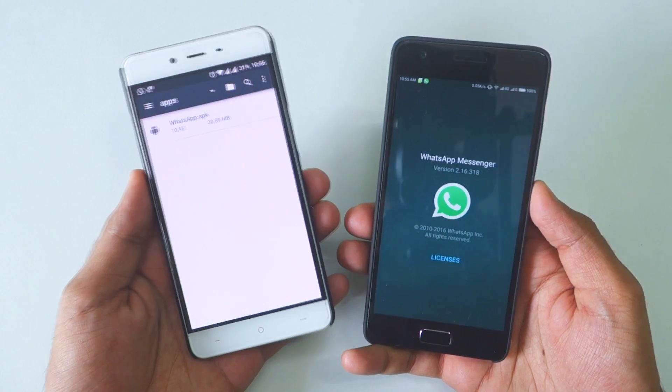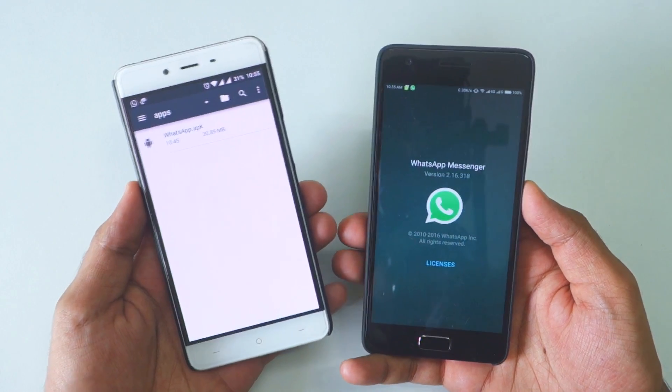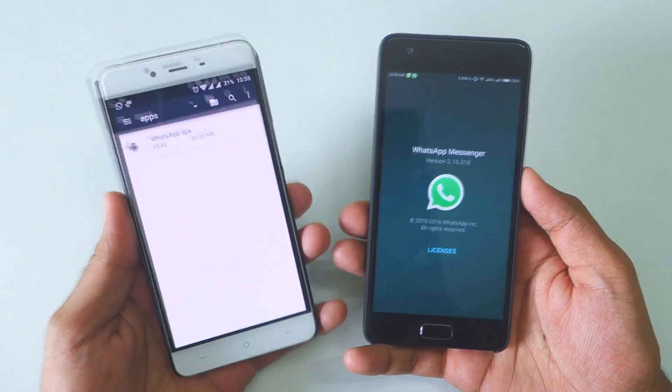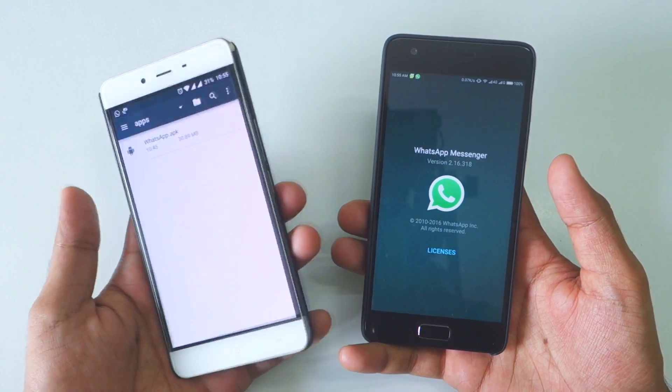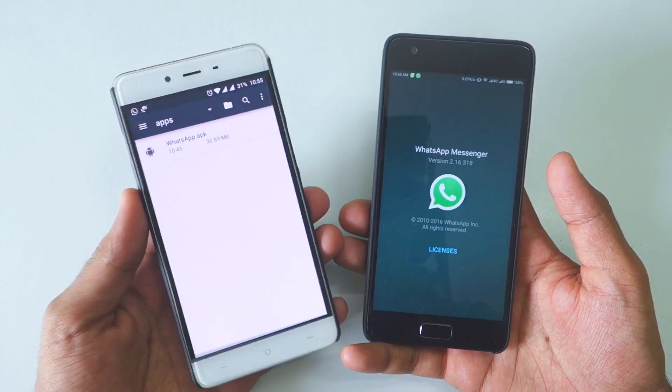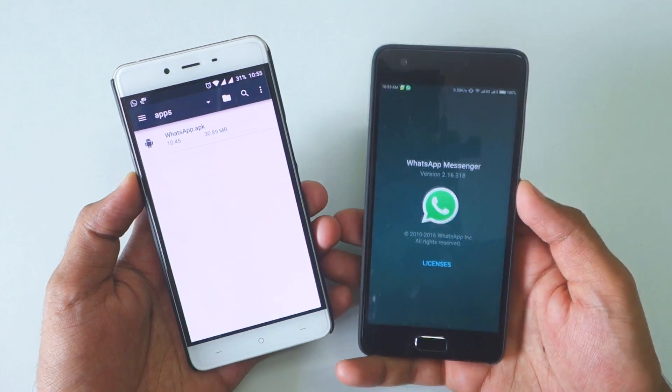Hello guys, Dhanjay here. In this video I'm going to show you how to enable video calling on your WhatsApp, and it is completely free so you do not have to worry about anything.